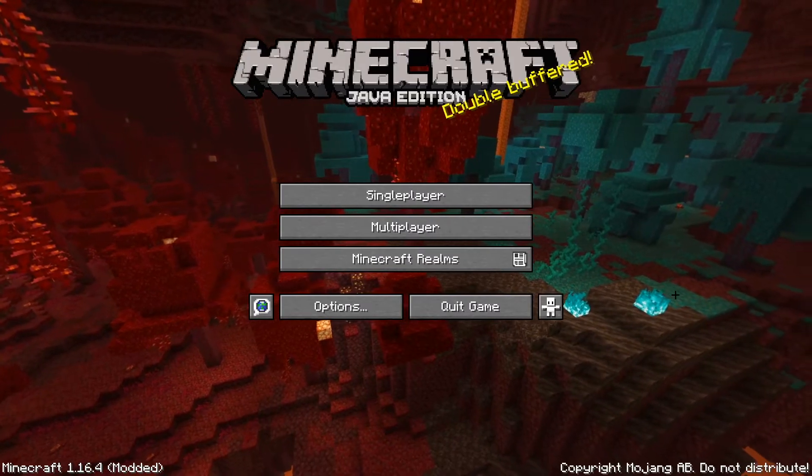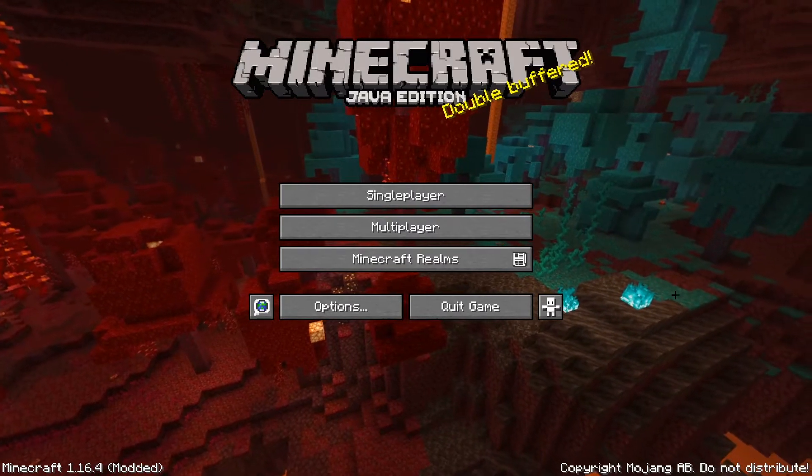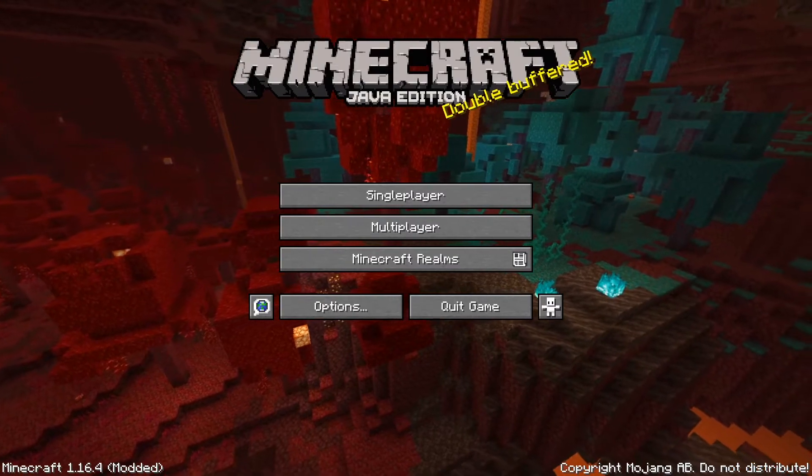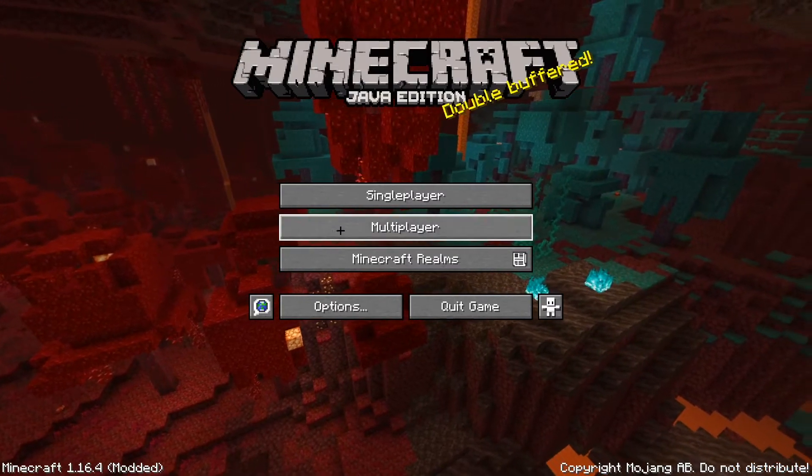In this video I'm going to be showing you how to install datapacks and how to check if the installation has worked.